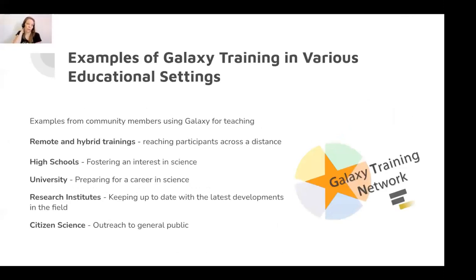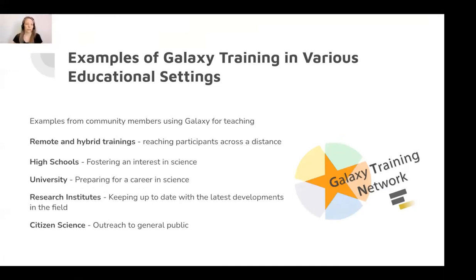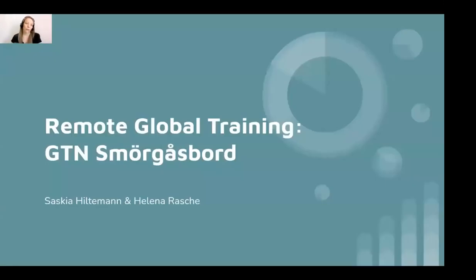The next part of this webinar consists of several examples of using Galaxy for training. I'll start with our own experiences with fully remote and hybrid style training. Some other speakers will cover using Galaxy in a high school setting, a university setting, and in research institutes to educate later-career scientists. There's also a nice example about using Galaxy as part of citizen science outreach. In terms of remote global training: with the COVID pandemic, in-person events weren't possible, so we experimented with using Galaxy completely remotely. In February we hosted the GTN Smorgasbord event together with Helena Rascha.